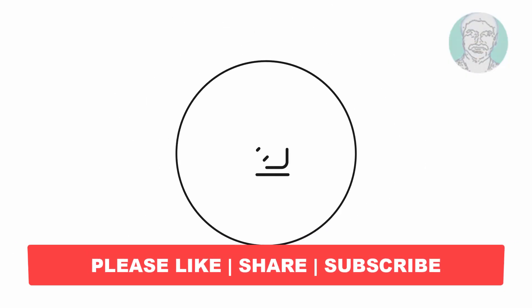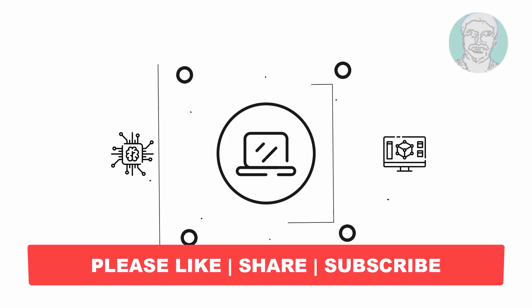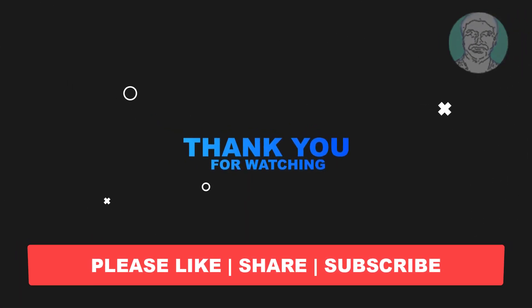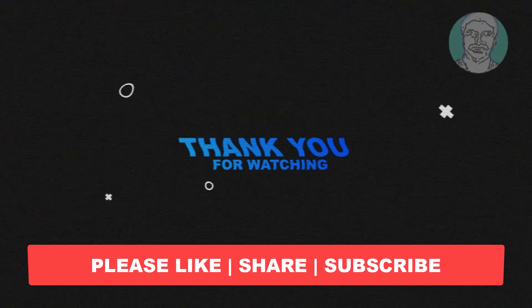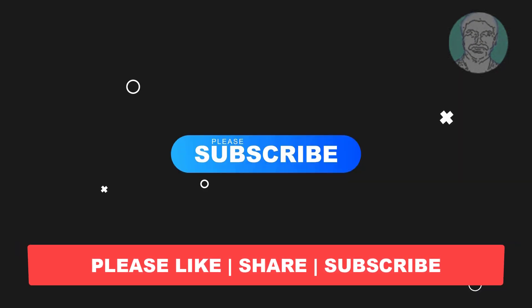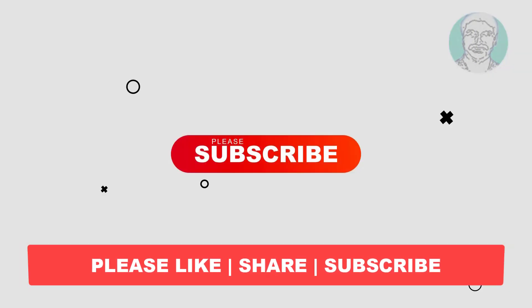I hope this video tutorial helps you. Please like, share, and don't forget to subscribe to my channel. Thank you very much, see you next video.